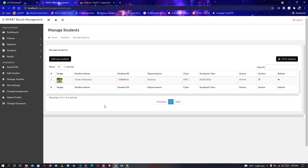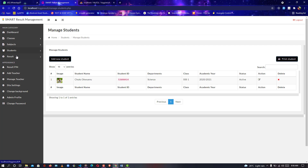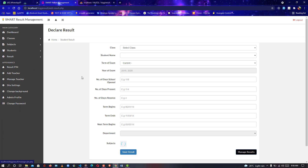Let's click Manage Students. As you can see, the user I just created — Chooks Okwano — with an ID of 52698414. This student ID must be kept by the student, so let me copy it to my clipboard. This data can all be modified — you can edit or delete the student.